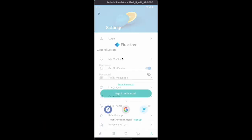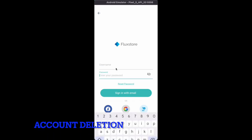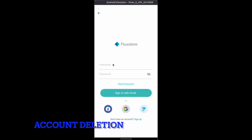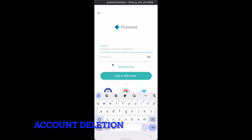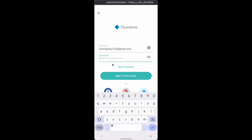The new policy of Apple requires account deletion. The settings screen will have an option to allow customers to remove accounts so that they can protect their data privacy.